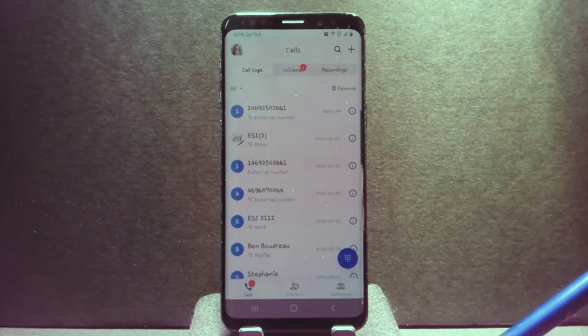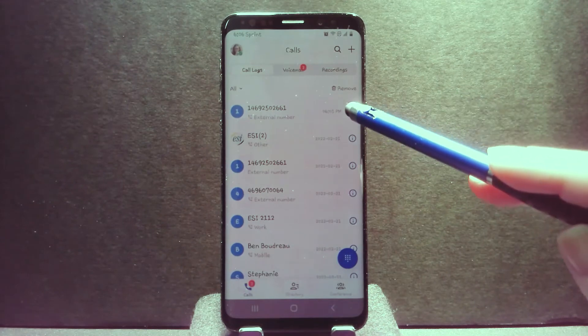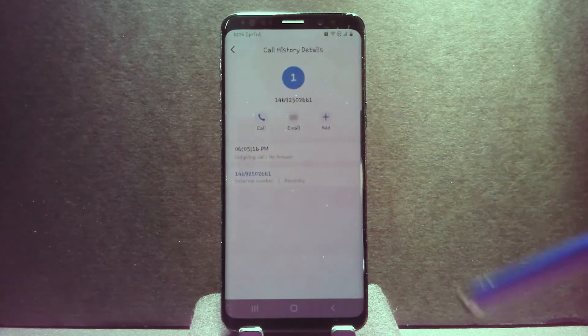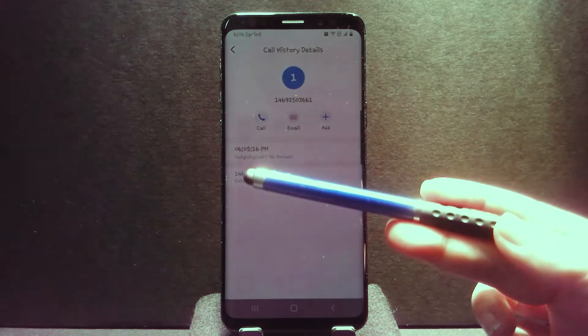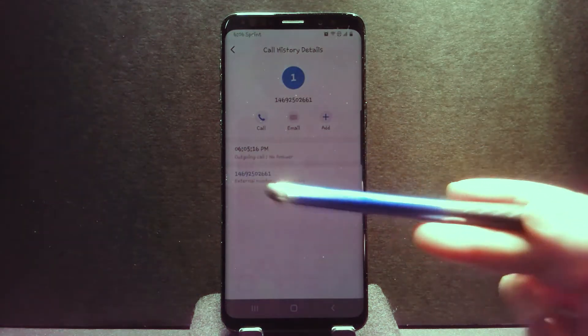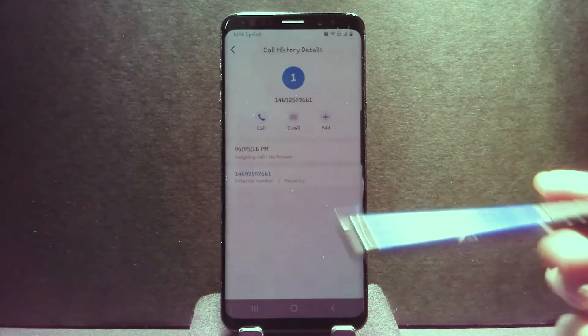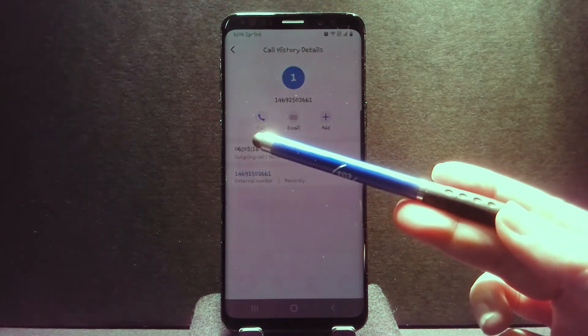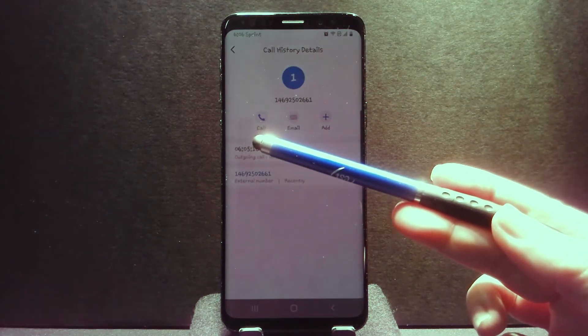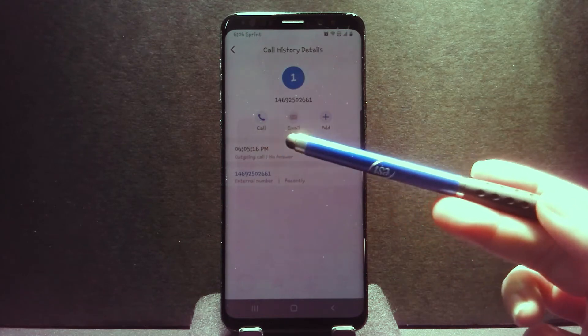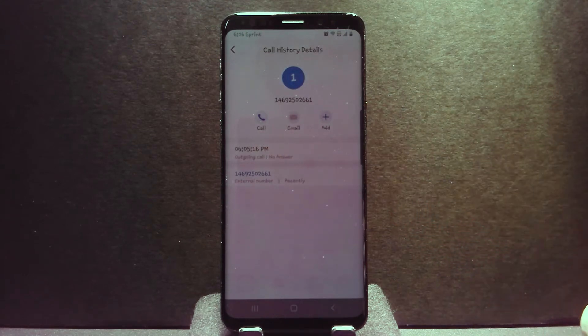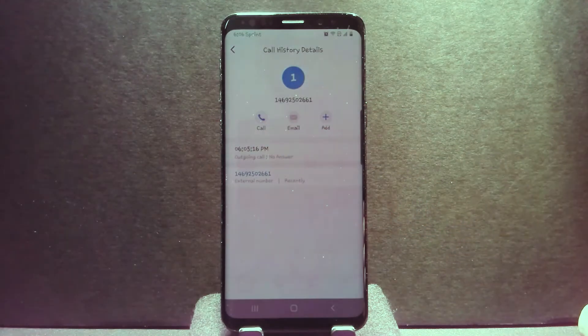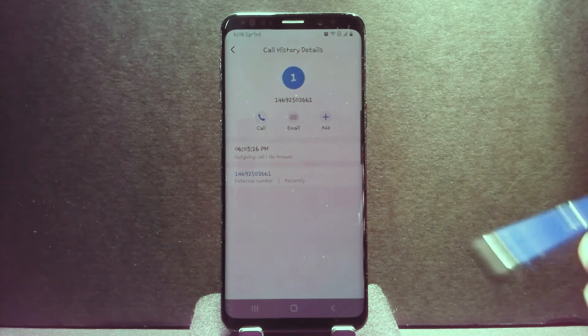To view more information about the call record, click on the information icon, which gives you more information about the call log, as well as options to call, email, or add this call history information to a contact, whether that's a new contact or an existing contact.